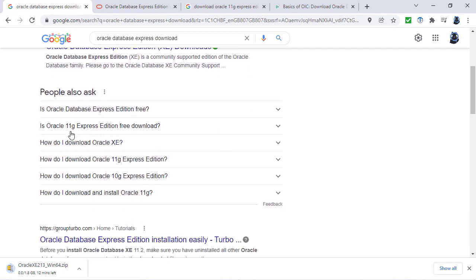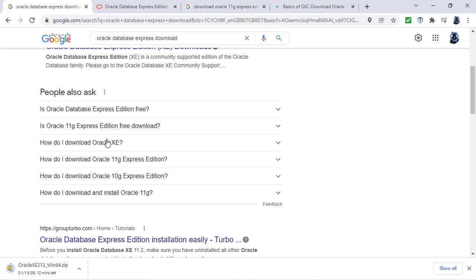Instead, you would have to find and download an 11G Express Edition. So what are all of these numbers? This was the number that Oracle gave to all of its releases. The 10G version came out in 2003, the 11G came out in 2007.